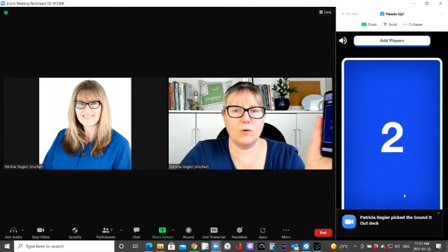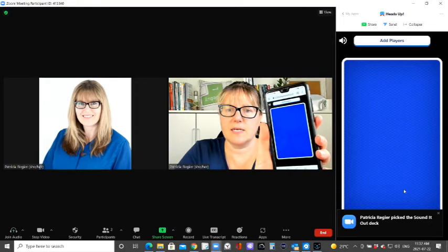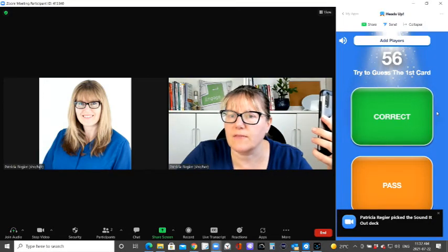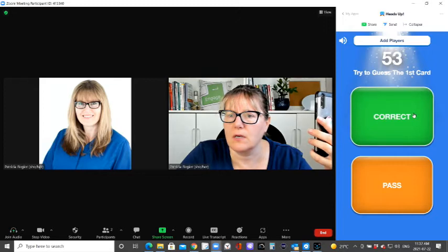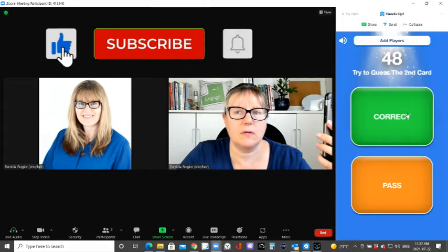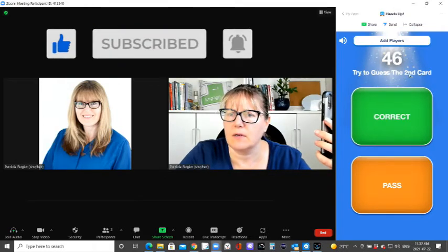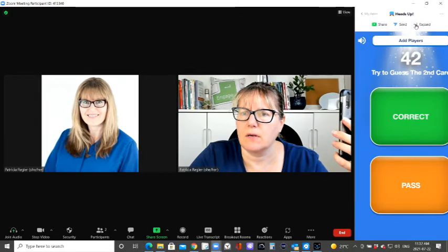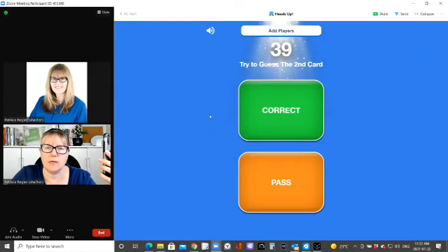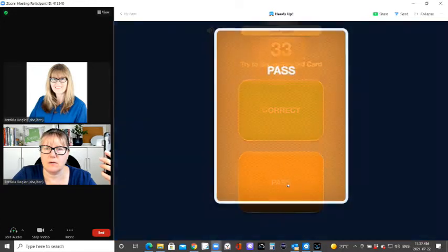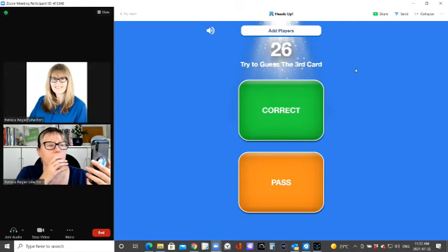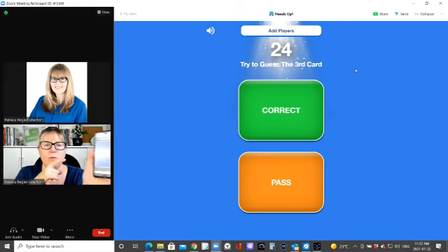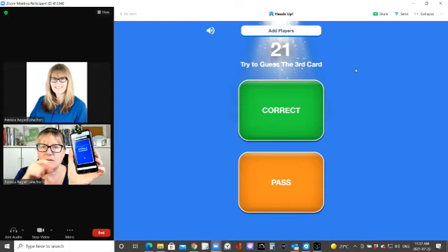So on both devices, it's happening. Try to guess the first card. Okay. Oh, I can expand it. Hmm. Dribbling basketball. I don't know why it's showing up here and not on my desktop.